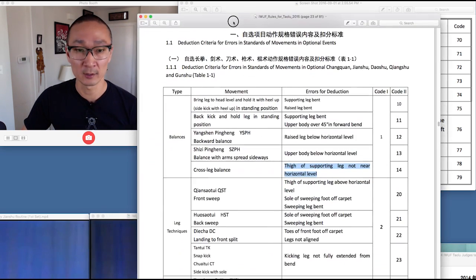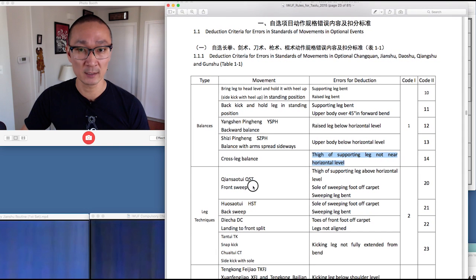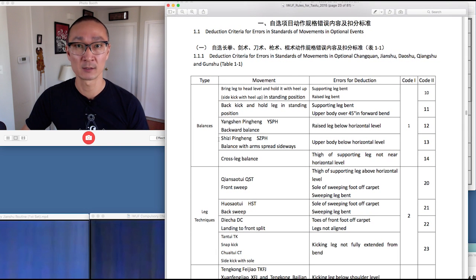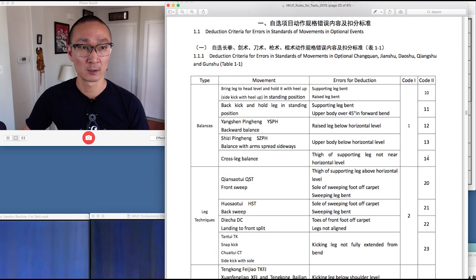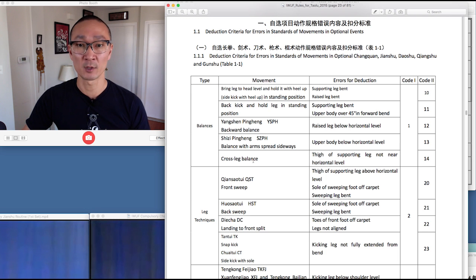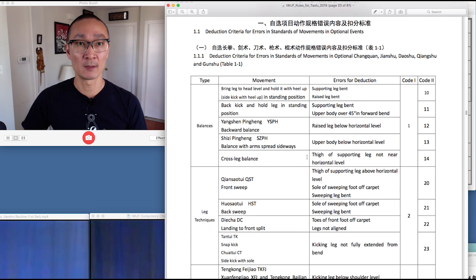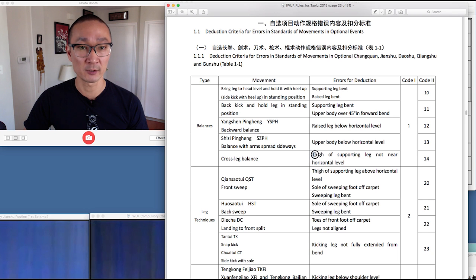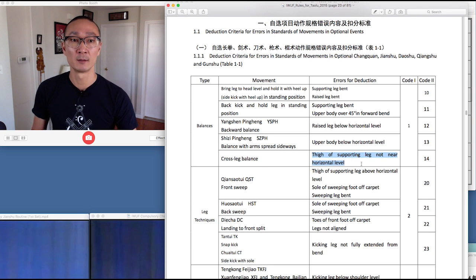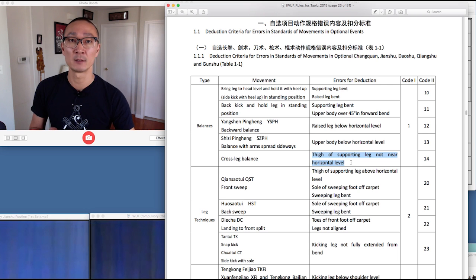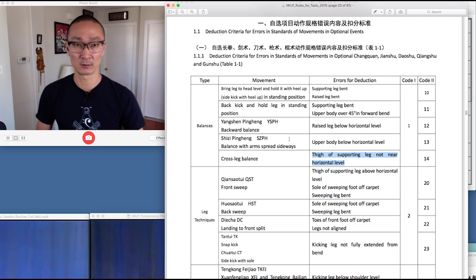Thirdly, let's define code 14. This is under balances, under quality of movements. Code 14 is for the cross leg balance, also known as the koutui pingheng, and the error for deduction is for the thigh of the supporting leg not being near horizontal level.